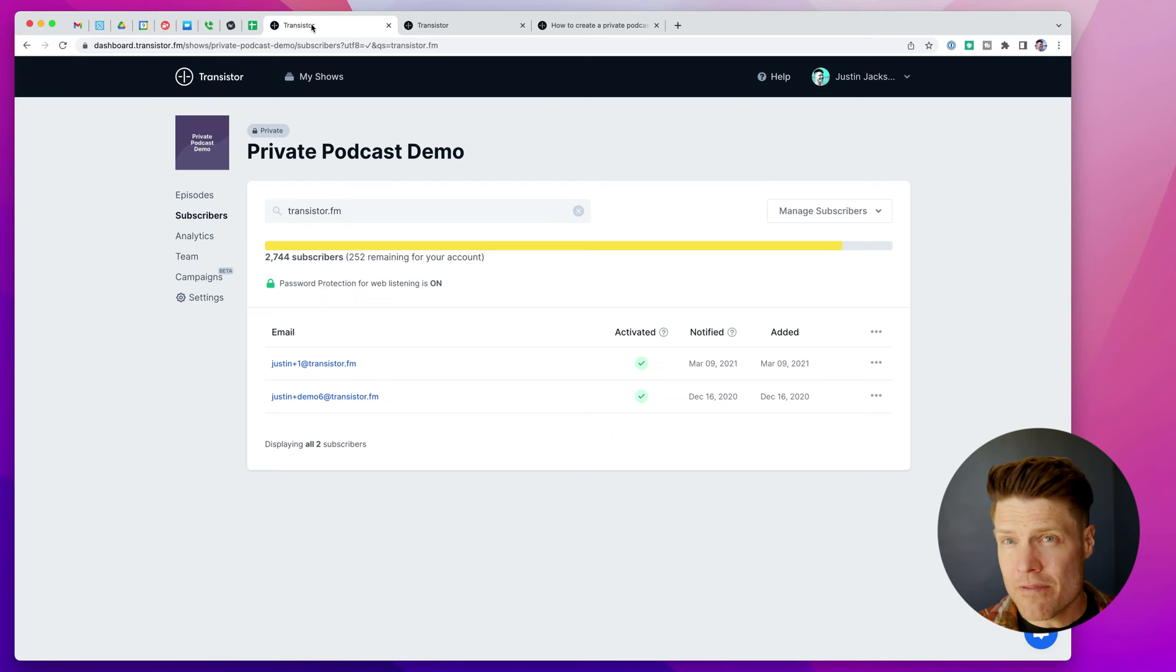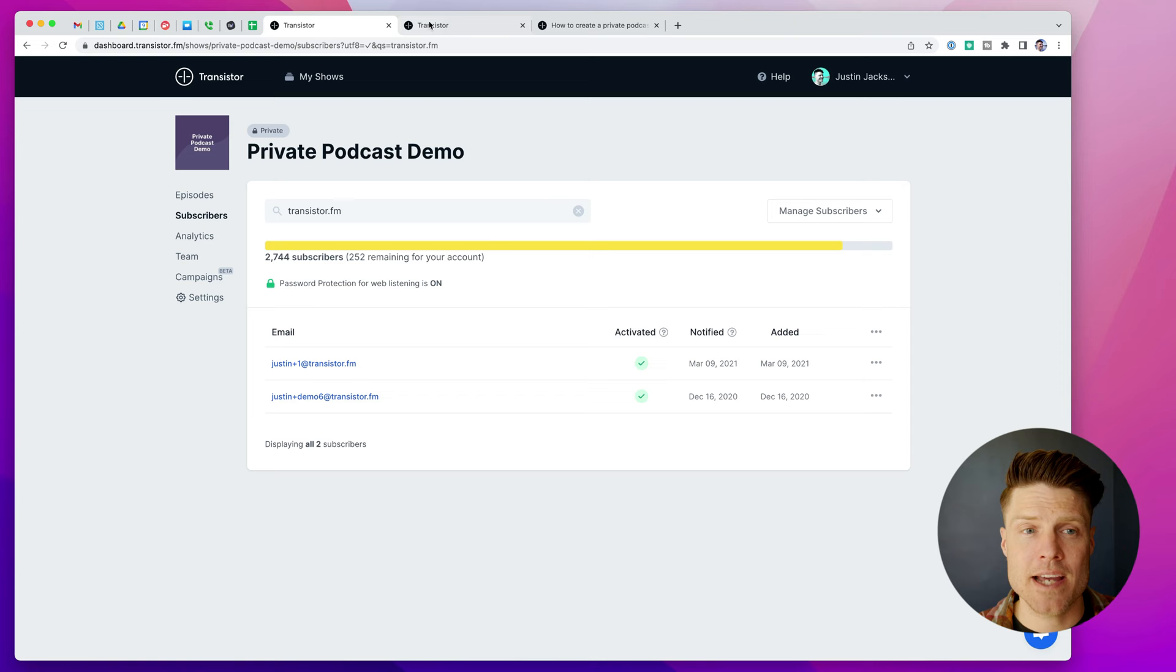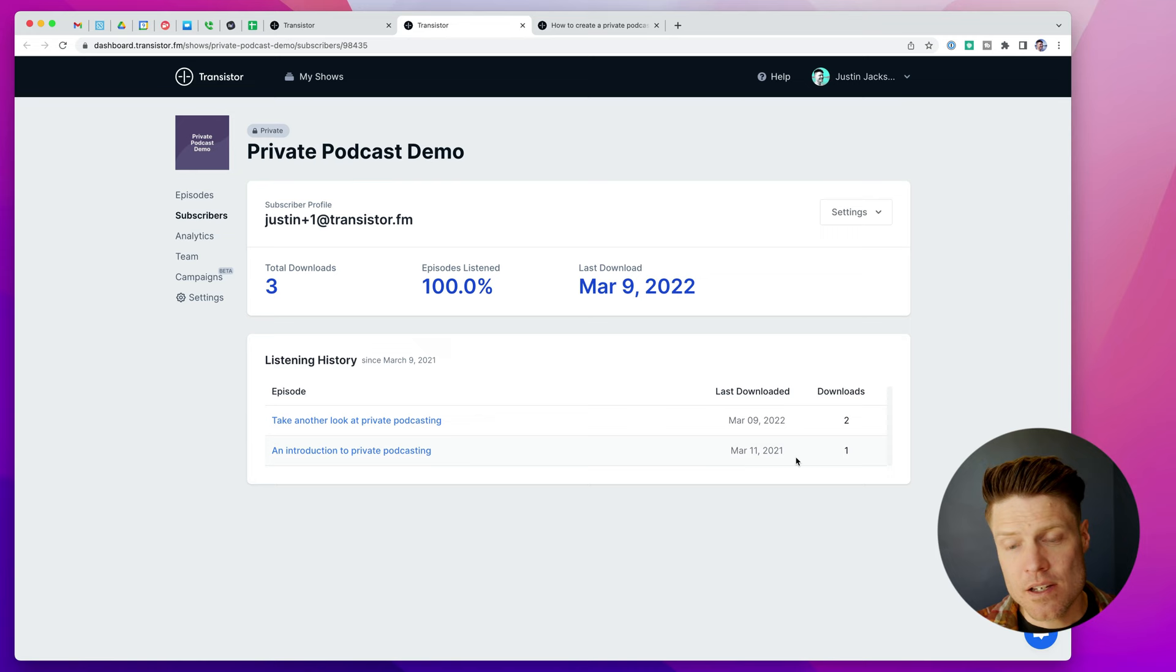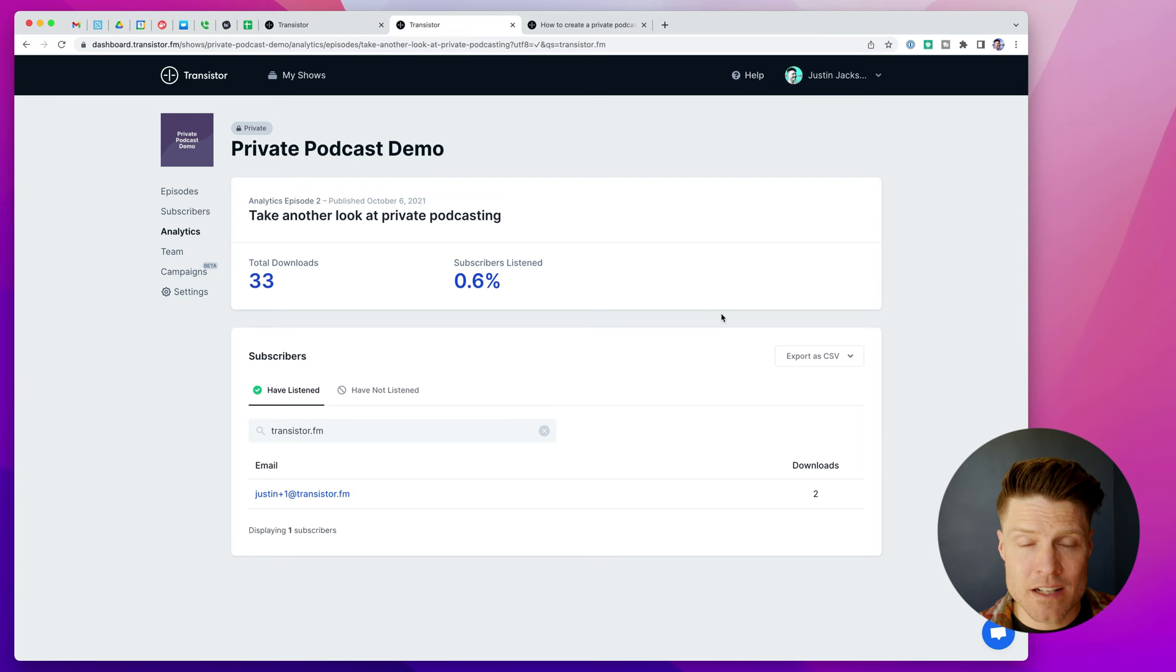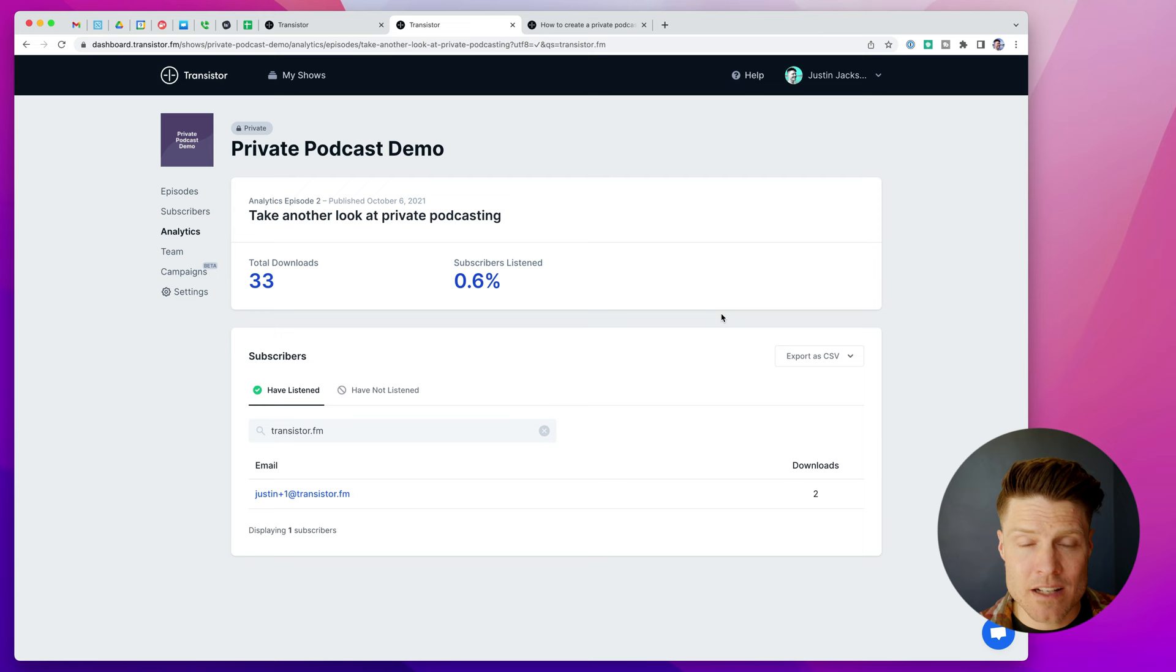The other advantage with private podcasts is you can see how subscribers are listening to the podcast. This is especially helpful if you're doing mandatory training over audio. So in this case, I can see which episodes this subscriber has listened to. I can also look at individual episodes and quickly filter who has listened to the episode and who has not listened to that episode.